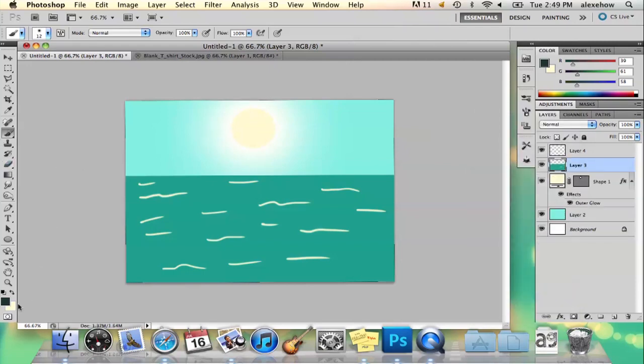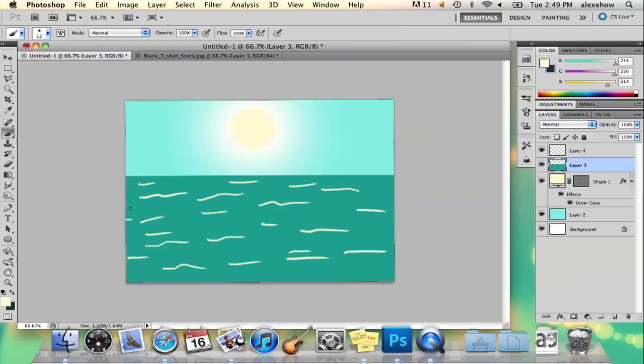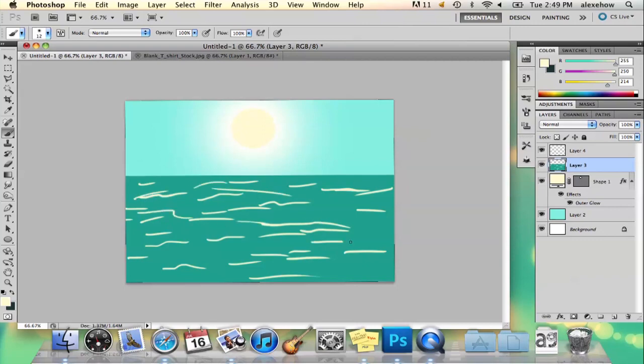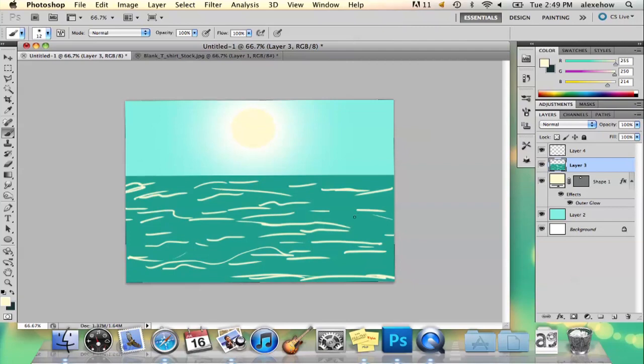I'm just going to go ahead and add some more of the yellow. It's okay if it's a little bit messy. It's just because when you get that ocean ripple effect it'll look more realistic.